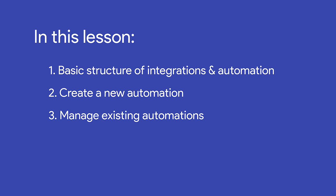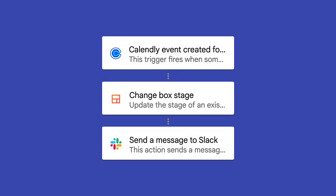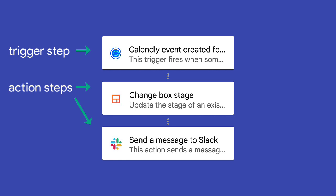We'll walk through setting up an automation and how to manage automations you've already created. Each automation is made up of a trigger step and at least one action step. When the trigger event occurs, it kicks off the following action steps. You can create more complex automations by adding more than one action.